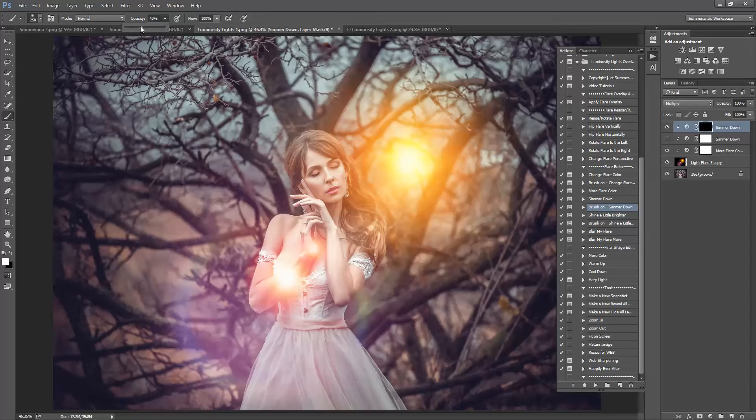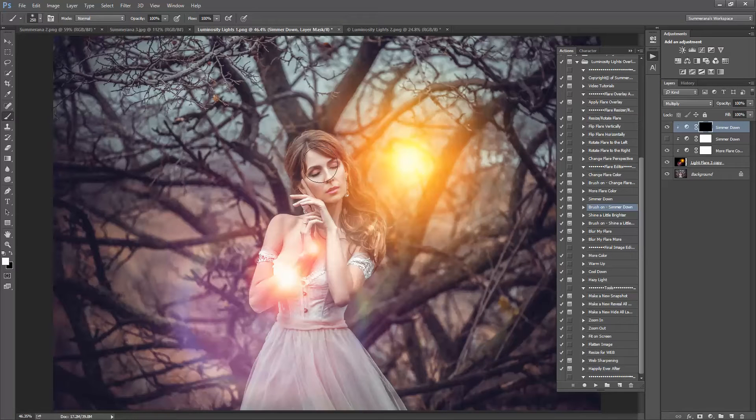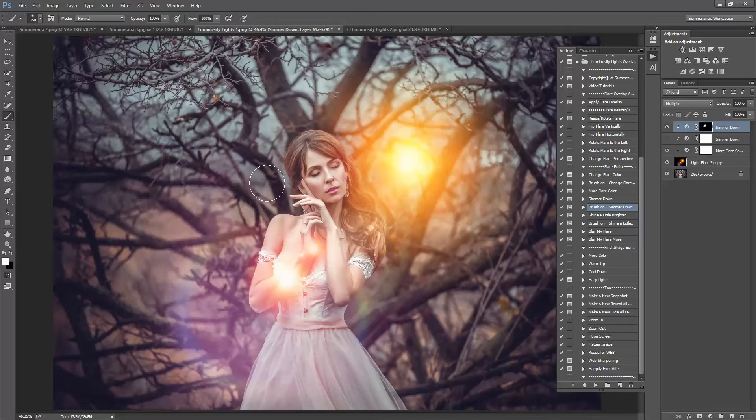And you can adjust the opacity of your brush. Then you can brush over the areas where you don't really want the flare as bright.